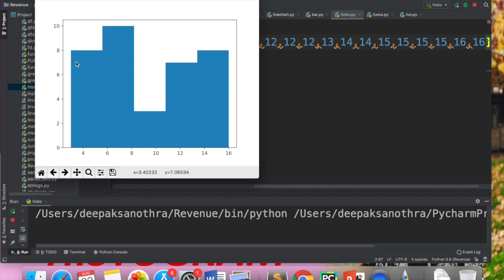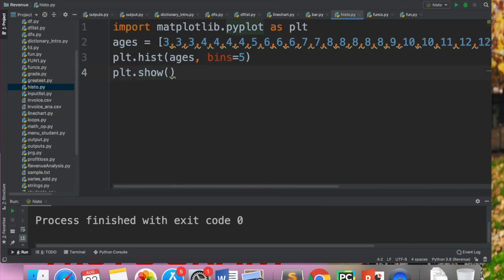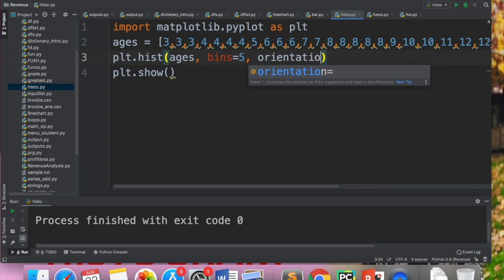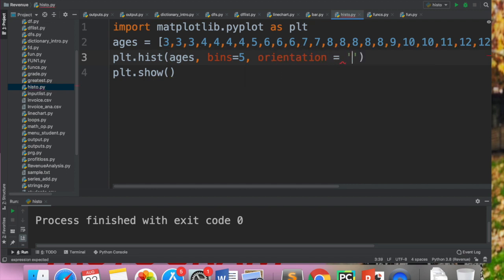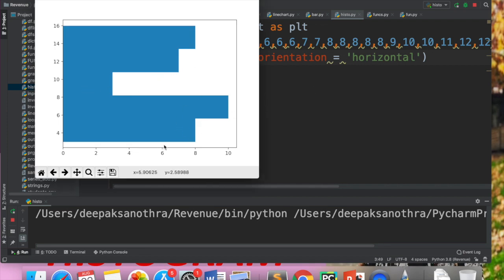If you have to change the orientation, like we did for bar graphs where you can make a horizontal bar graph, you can also make a horizontal histogram. What you need to do is use the orientation attribute: write orientation='horizontal'. If you write that, the histogram will appear horizontally. This way it still shows which range has the most students.